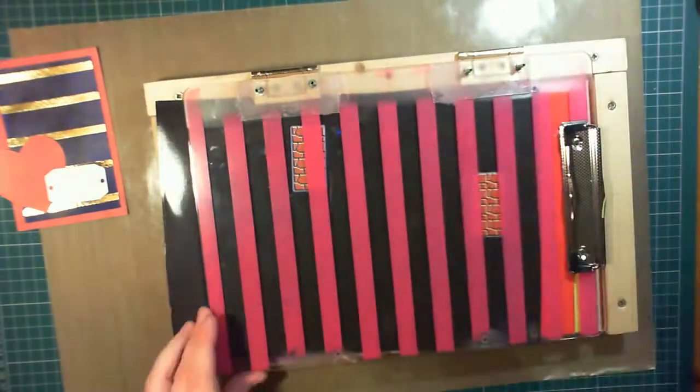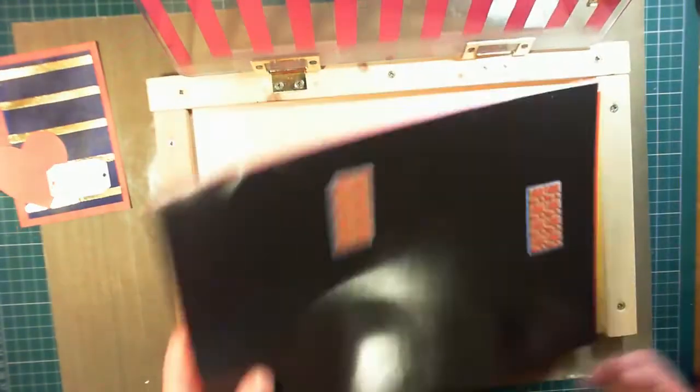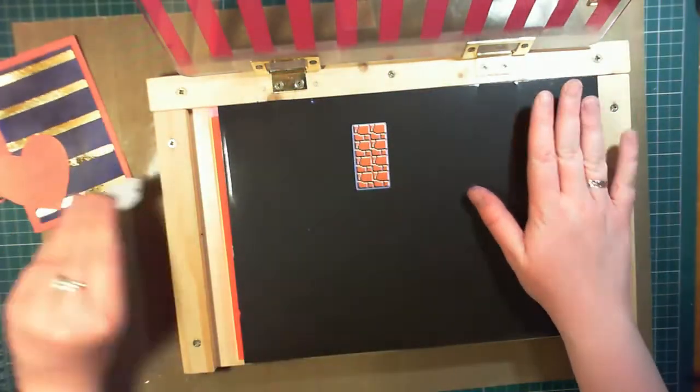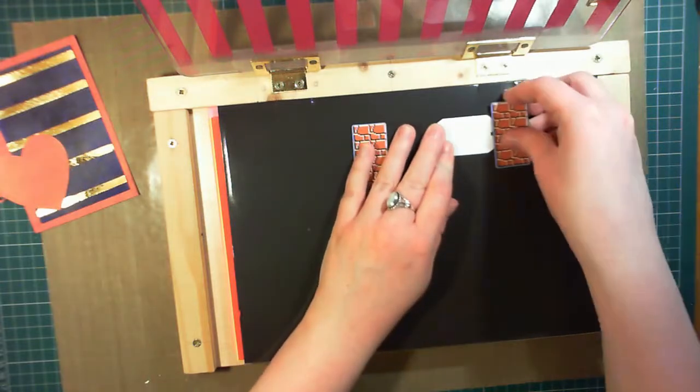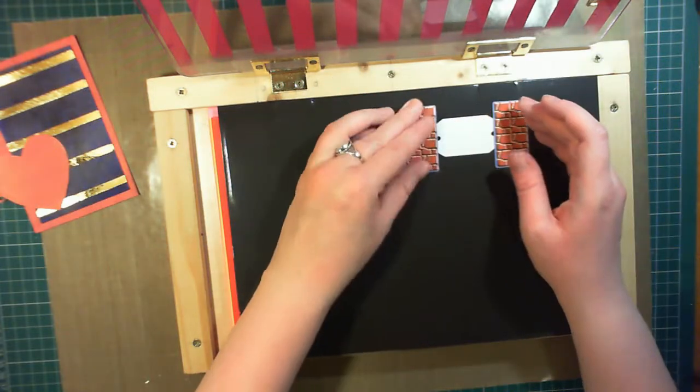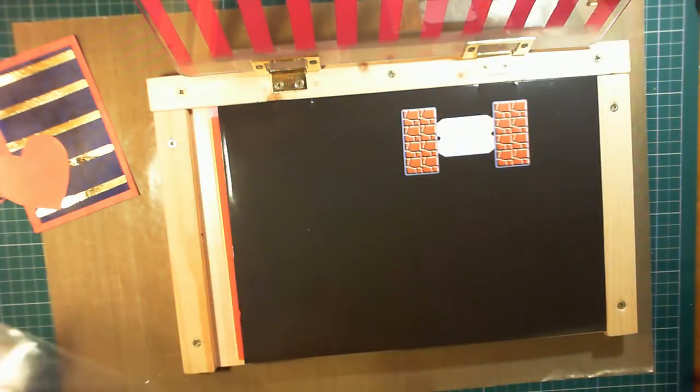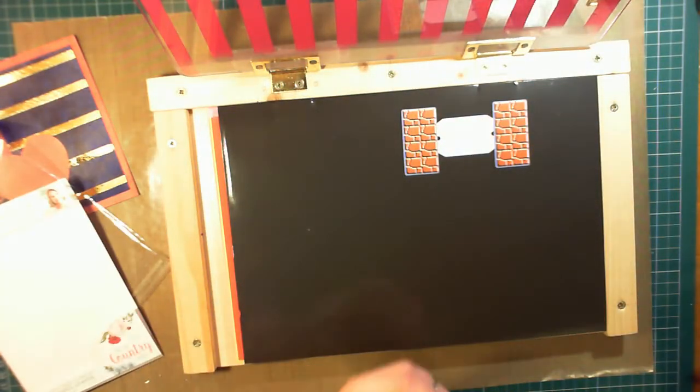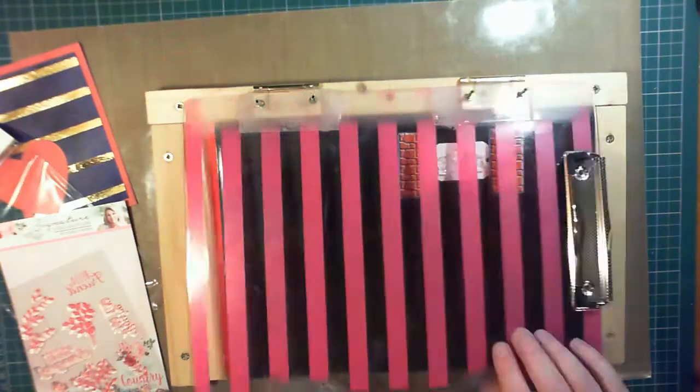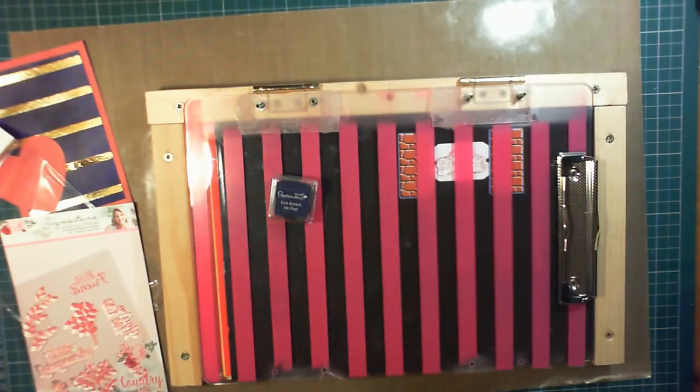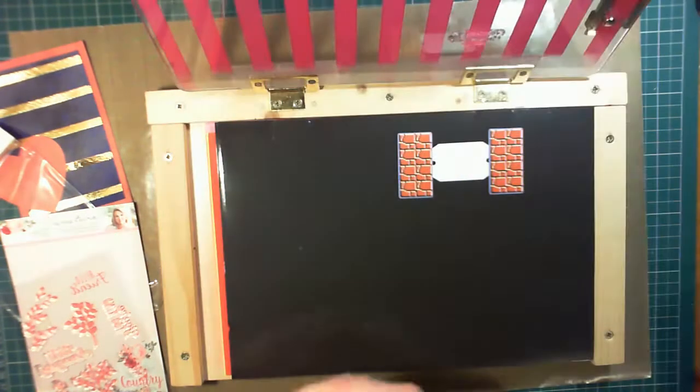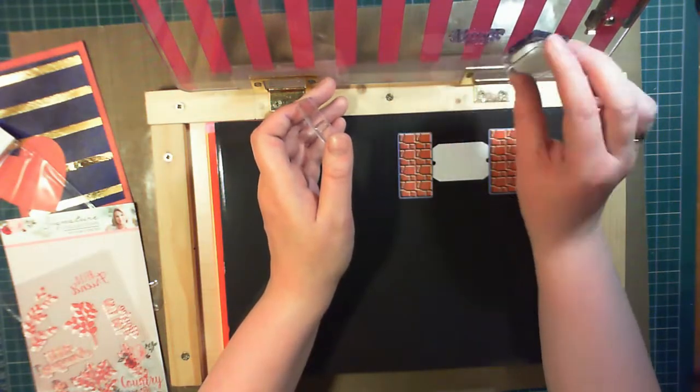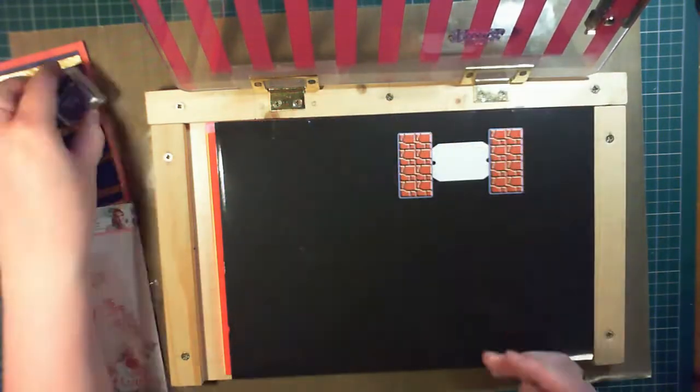I'm using a homemade stamp positioning tool that I made because it's a little bit larger than those available on the market. And then using the stamp and some Papermania dye-based ink in a very dark kind of navy color. I'm stamping it multiple times to get a really nice impression.